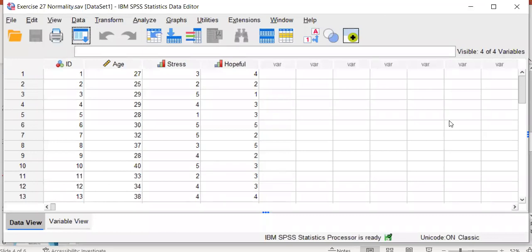Here is an example from the fourth edition of the Grove and Cipher workbook. We have three variables selected from a much larger data set of students who discontinued their nursing program.